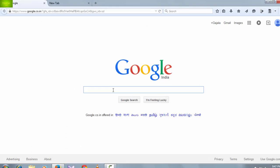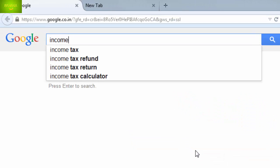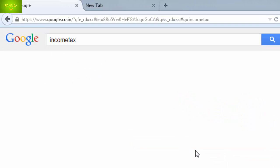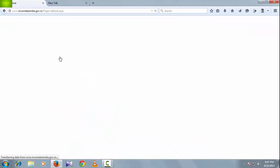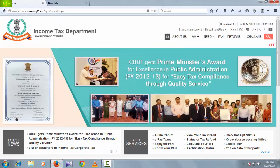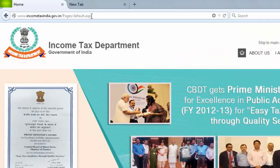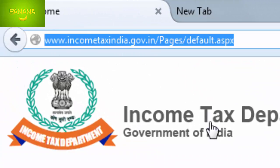Before starting, go to Google search and type 'income tax', then click on the income tax India gov.in site, or you can go directly to it.